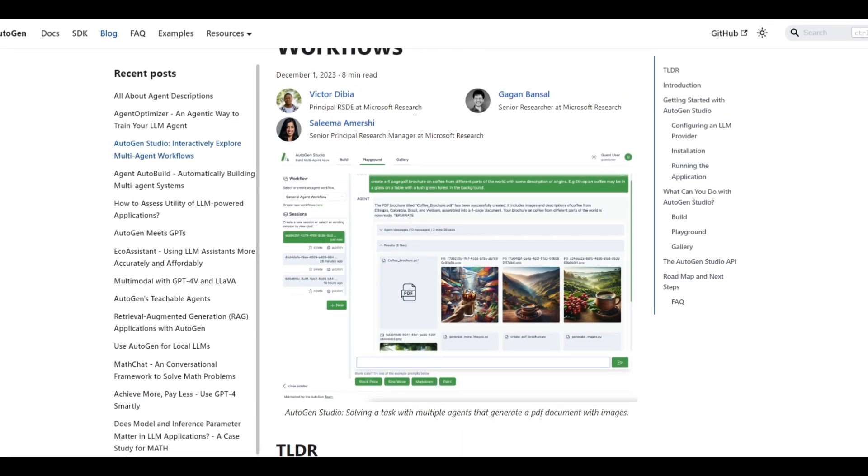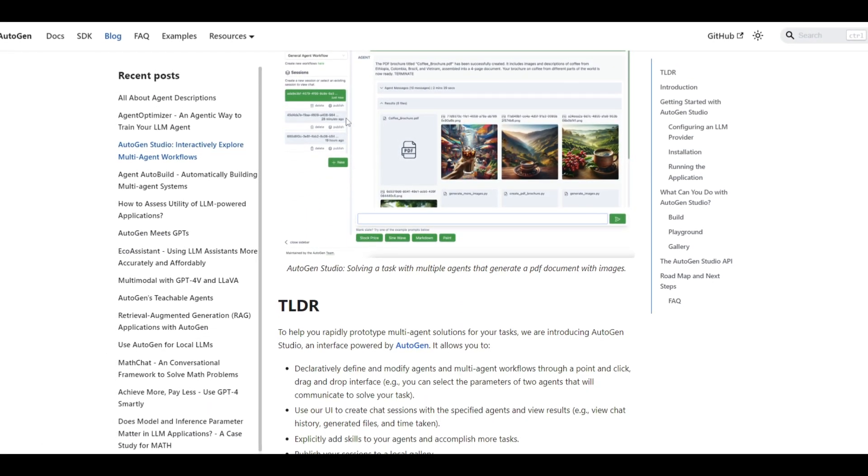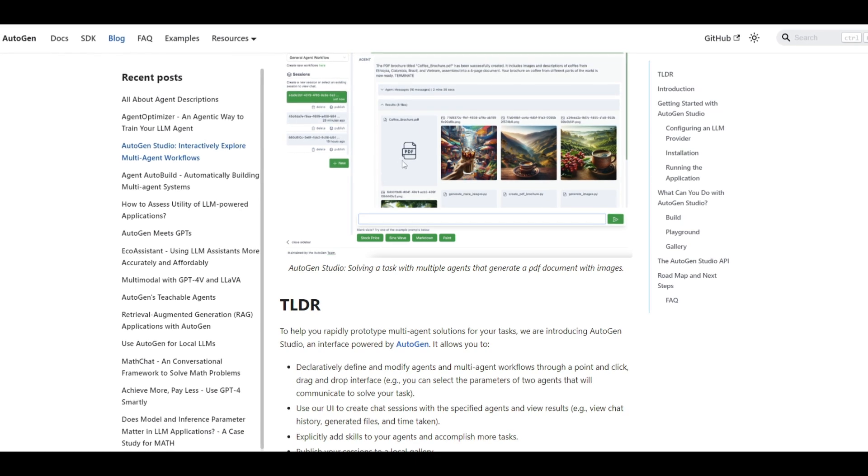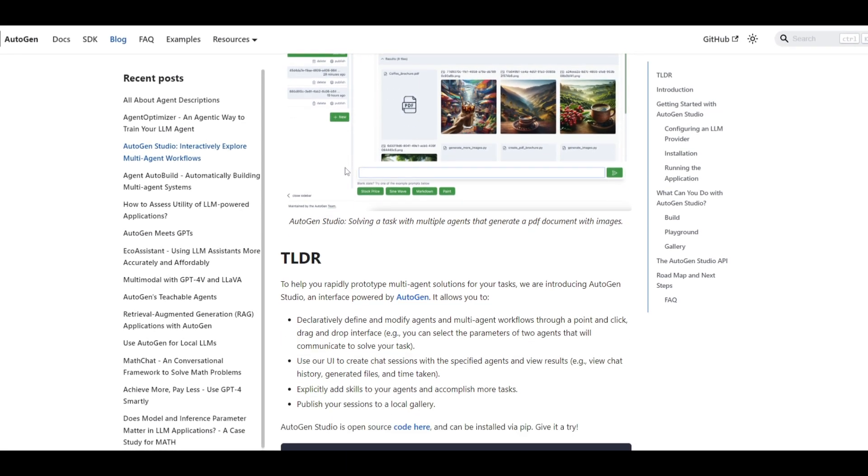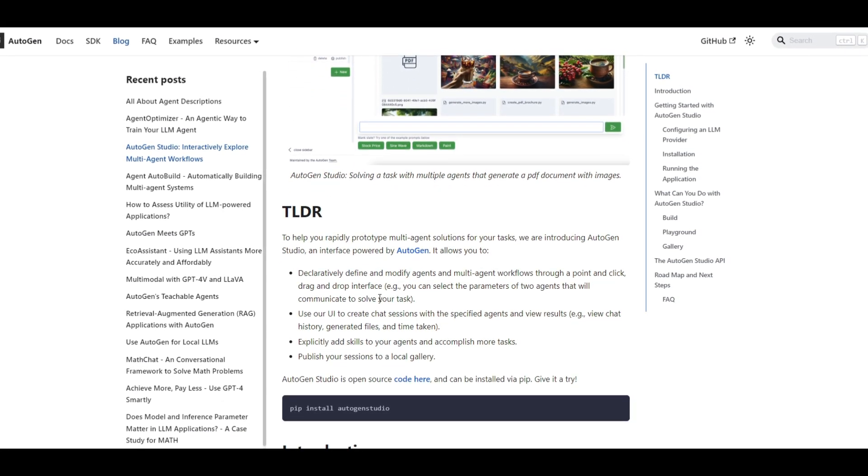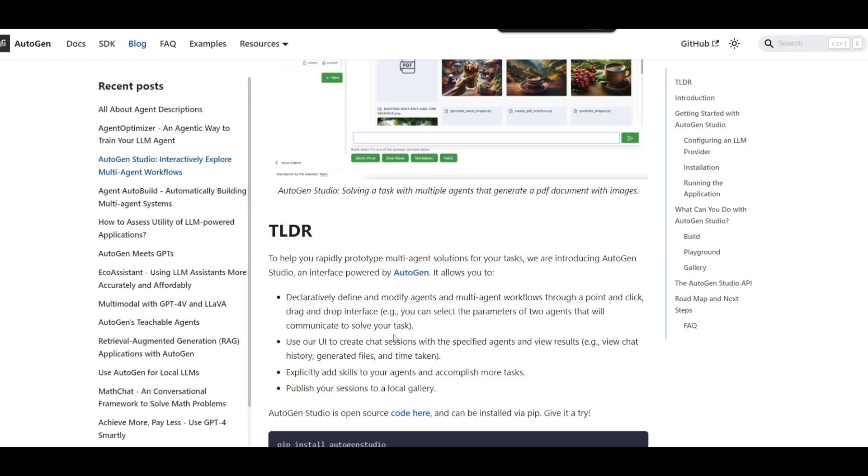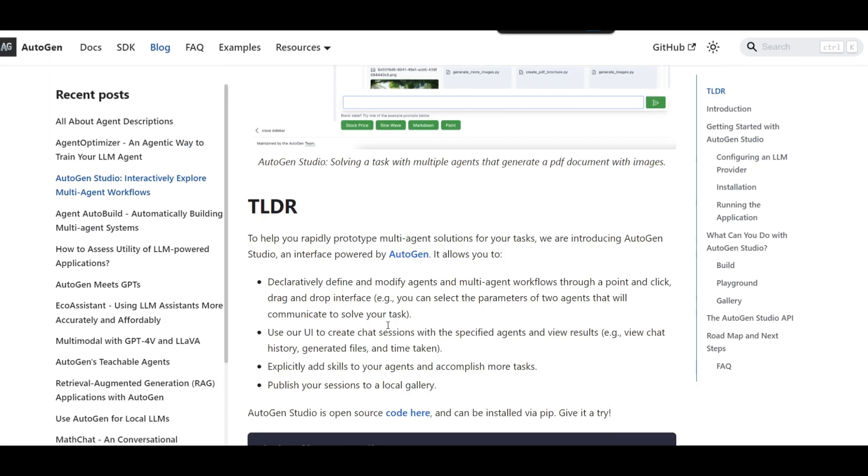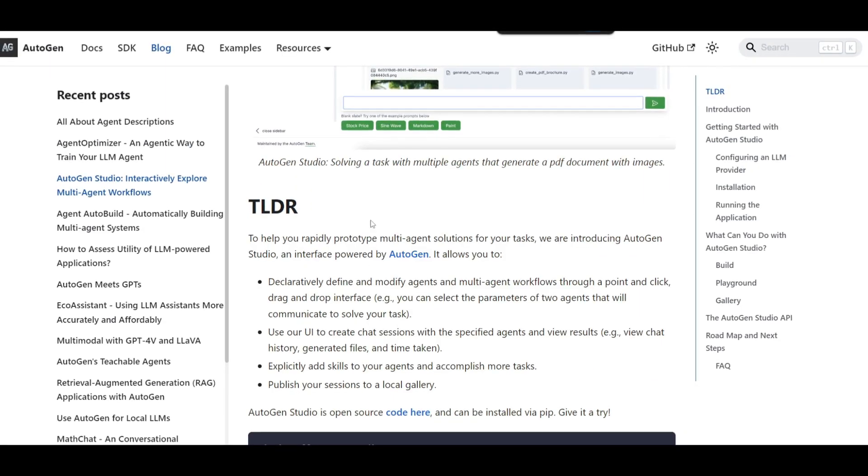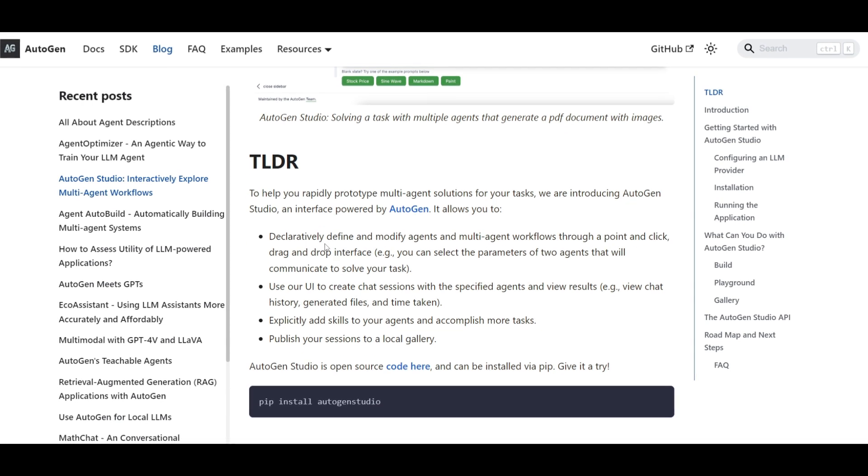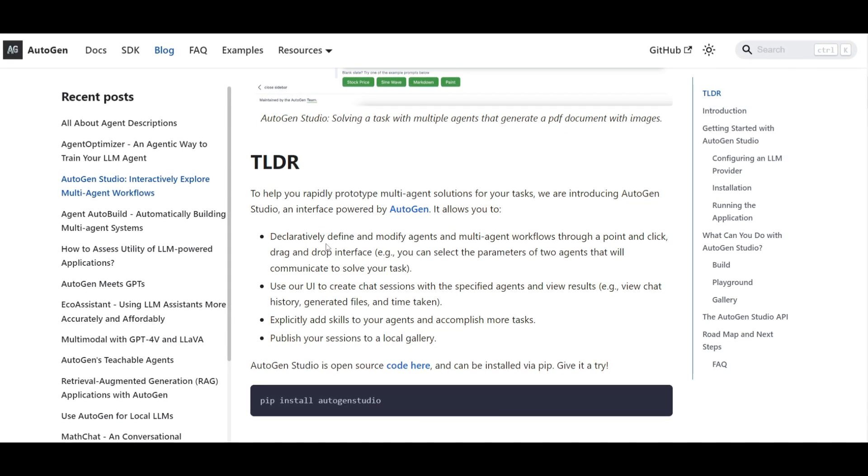Now they specified a lot of different things in this blog post, which we'll cover before we go into the installation. But in this case, they have basically specified four different criteria that it allows you to do. Firstly, you have different types of ways to customize different agents.